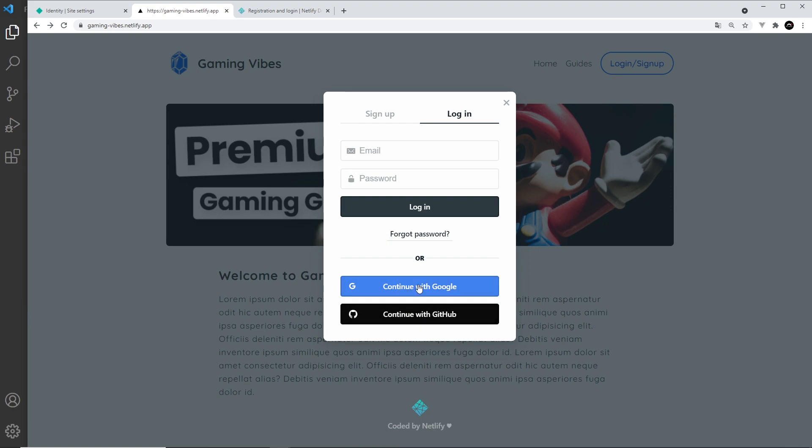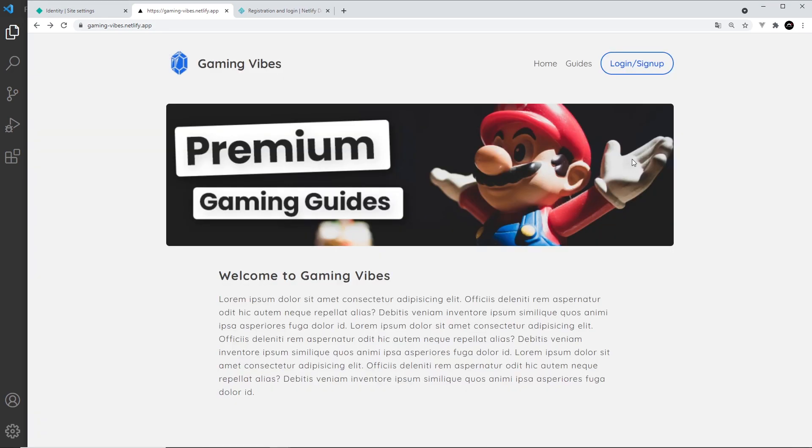It allows us to continue with GitHub or Google and use those accounts to create an account on our site as well. There's nothing else you need to do—it handles all of the heavy lifting for us, which is really, really good. So that's how simple it is.